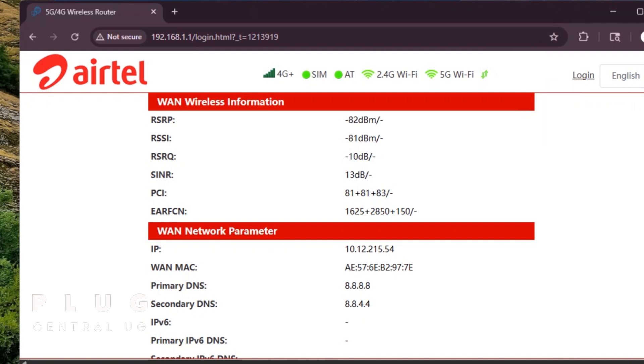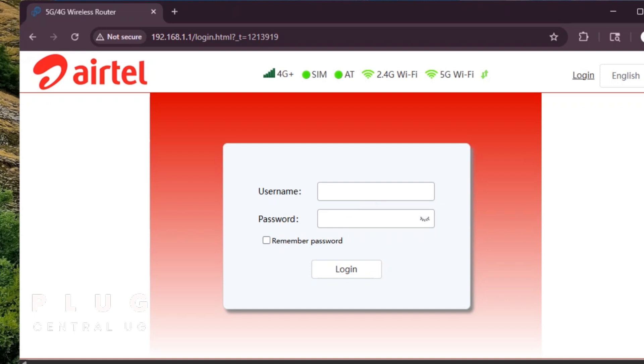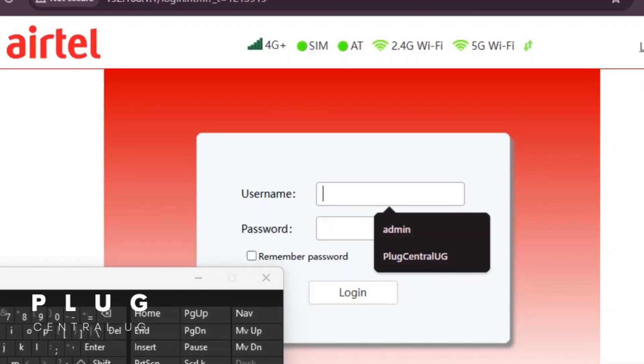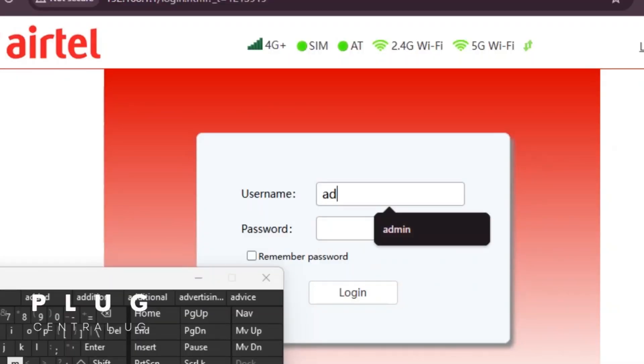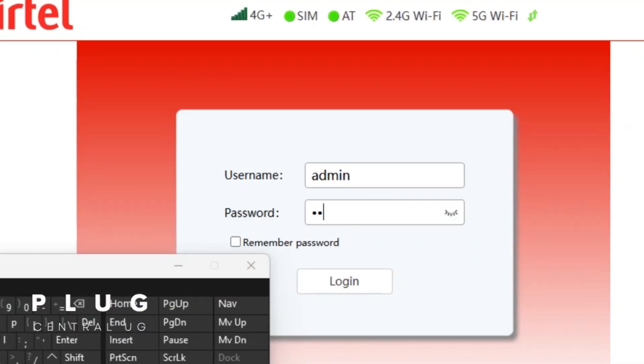If you have never changed it before, the default username and password are both printed at the bottom of the router, which are admin for username and admin for password. When done, tap login.